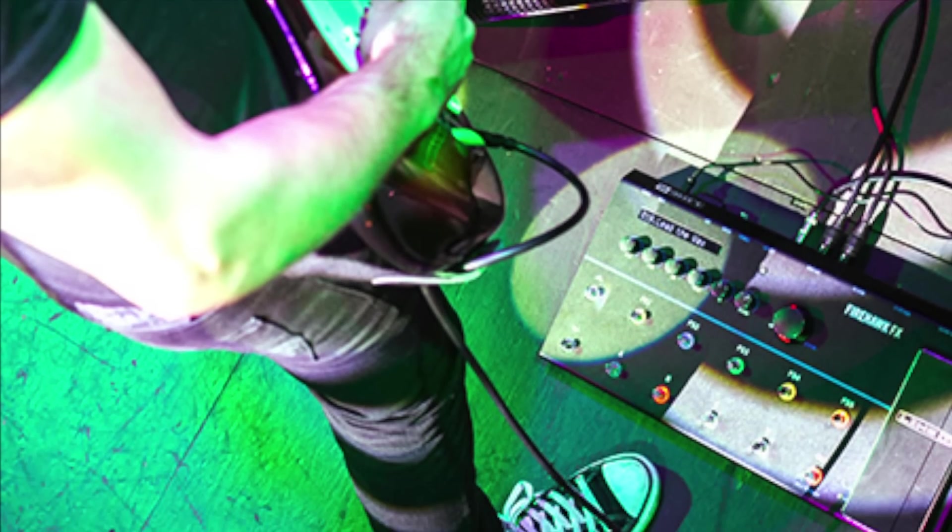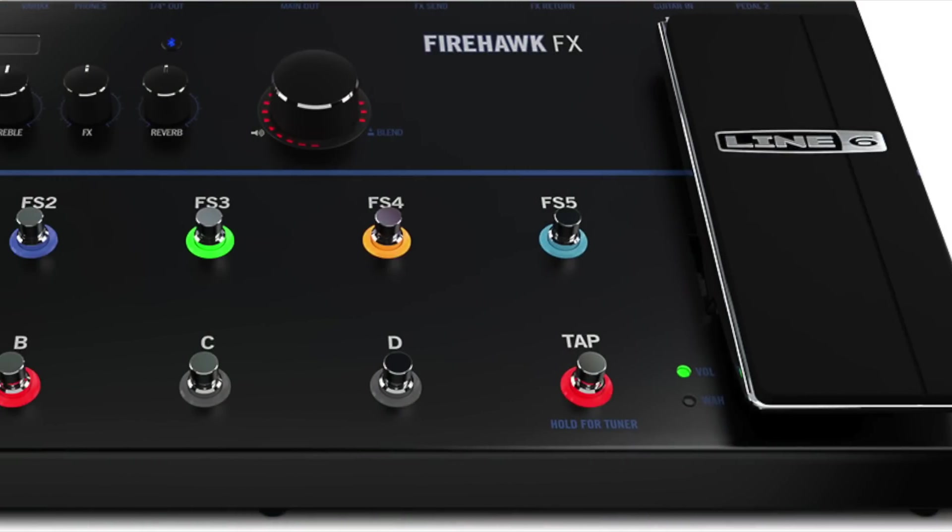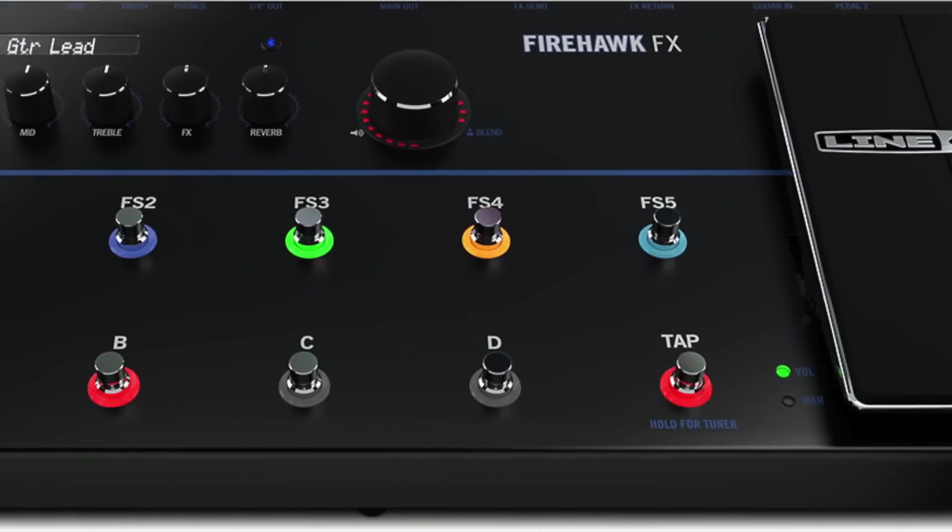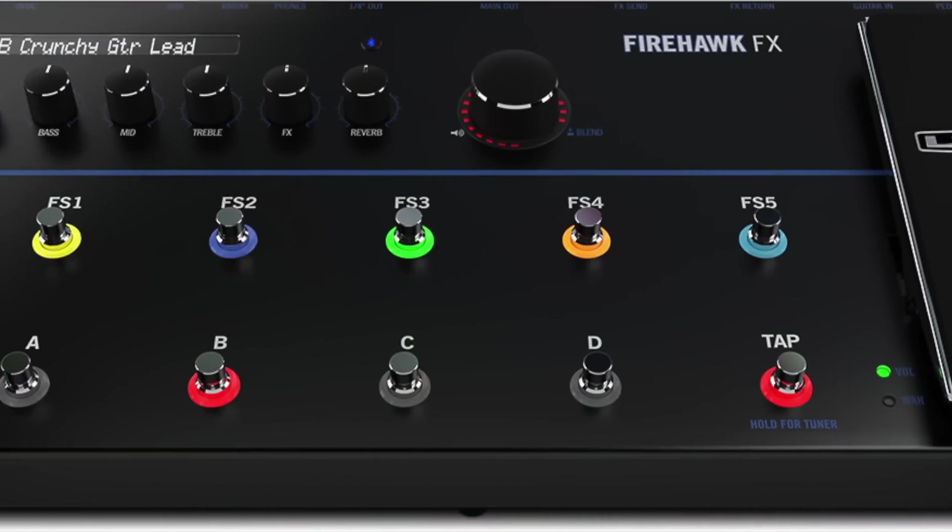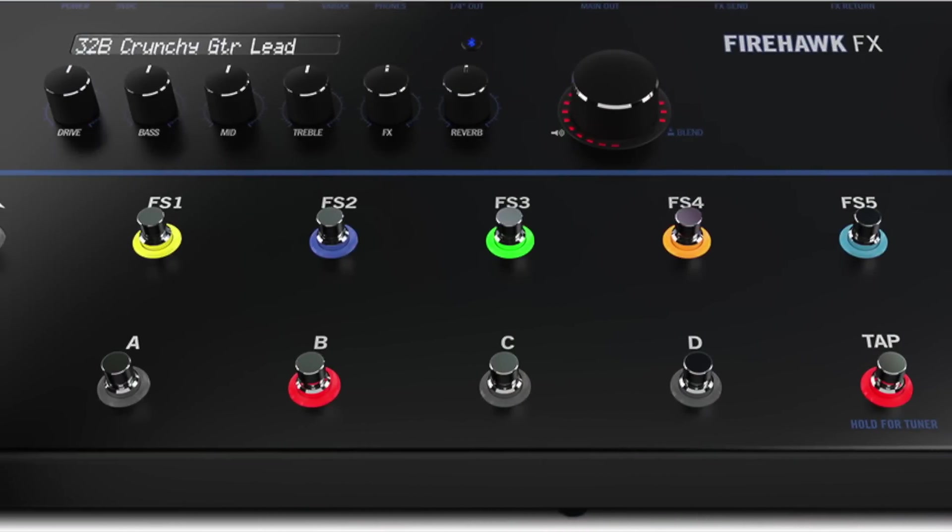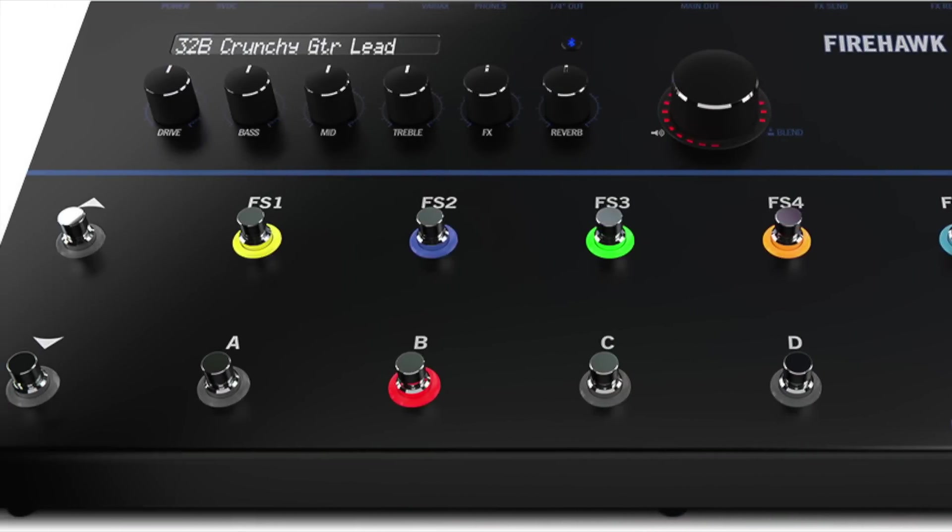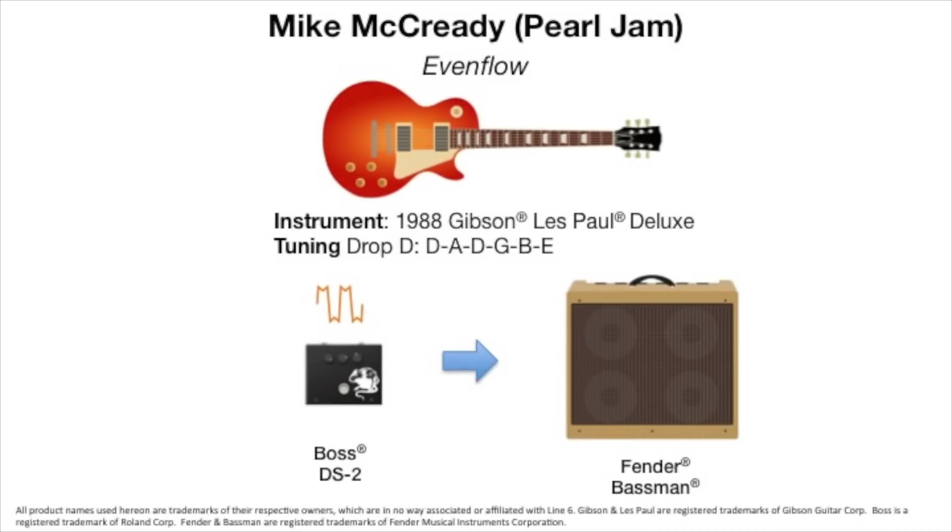Today's tonal inspiration comes from the band Pearl Jam and the song Even Flow. Now Pearl Jam does have two guitarists, both Stone Gossard and Mike McCready, but for this video we're going to focus on Mike McCready's setup. So before we get started, let's check out the gear Mike McCready was actually using and we'll work to set up his tone.